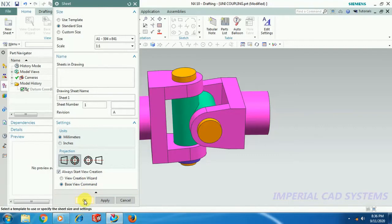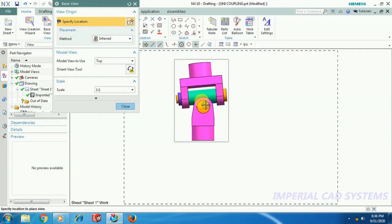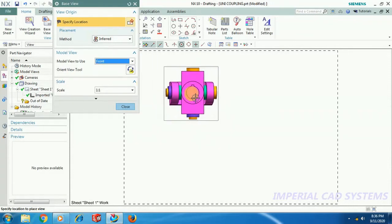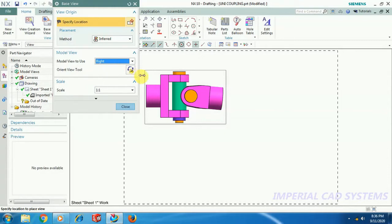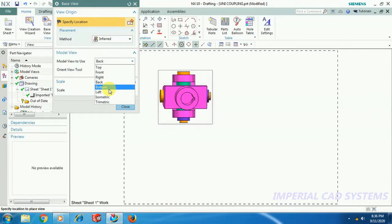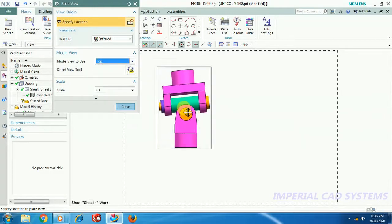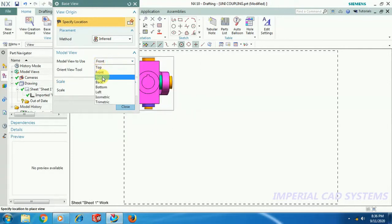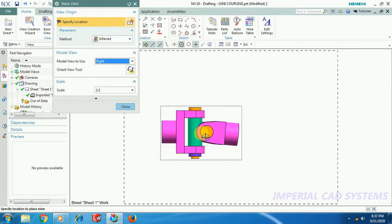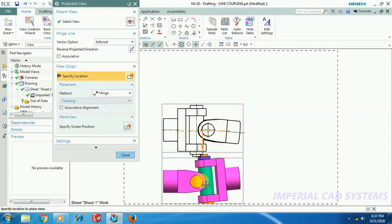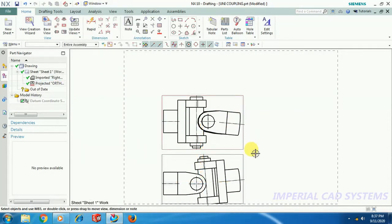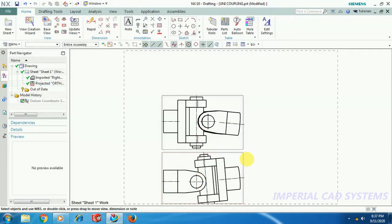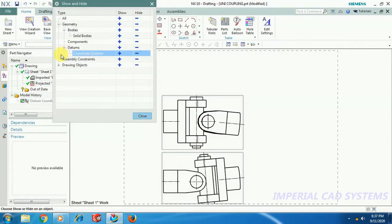Base view — I don't want this view, I will change the view. This is the front view. This is the top view. Base view — I change it. I have this part view, this is the front view. I hide the axis lines and center lines using Ctrl+W, then Drawing Objects.